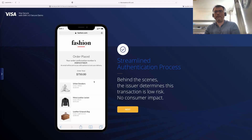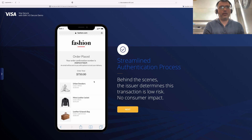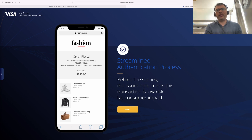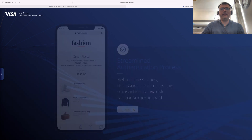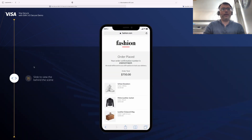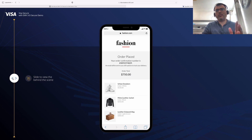We didn't realize what actually happened — in a fraction of a second there was some validation that happened in the background. You could see the Visa logo flashing in the middle of the screen, and that's it, job done. It's a low-risk transaction, so you don't really need to worry about further authenticating the cardholder. Now let's see what happened behind the scenes.